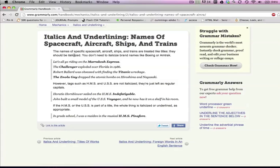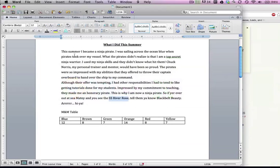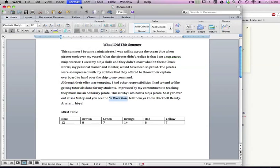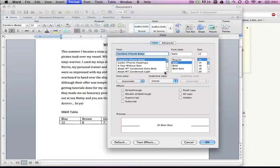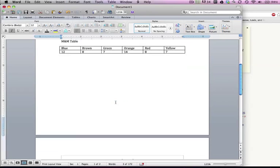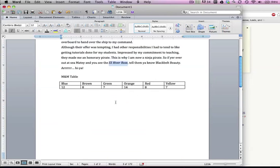So we're gonna italicize this. To italicize it, it's right in between that B and the U, so you can click on this I here. You can also go to Format and Font and then click it here. We're gonna italicize it, make sure that it's italicized. That's my pirate name, that's why I capitalized it. The last thing we're gonna do is make sure that all fits onto one page and we're gonna fix this table and then you're gonna turn it in.